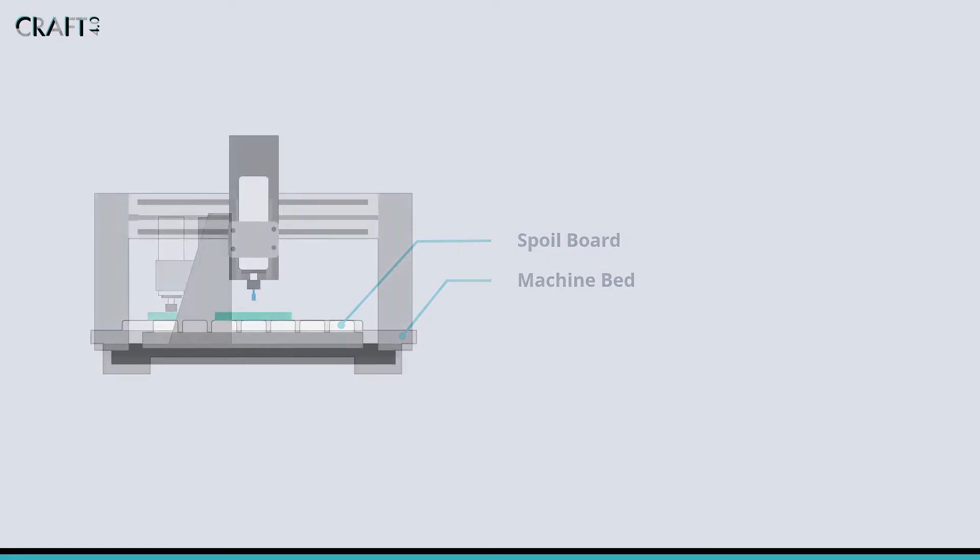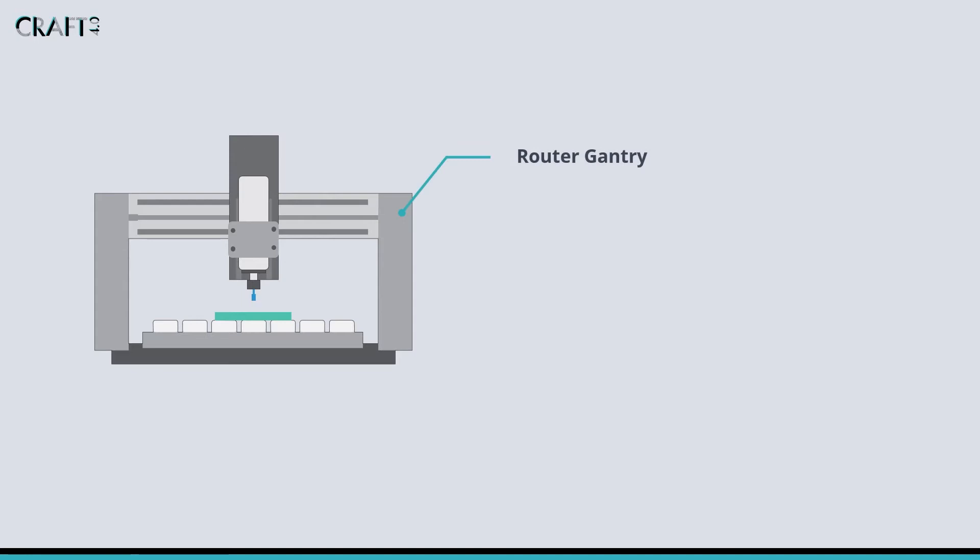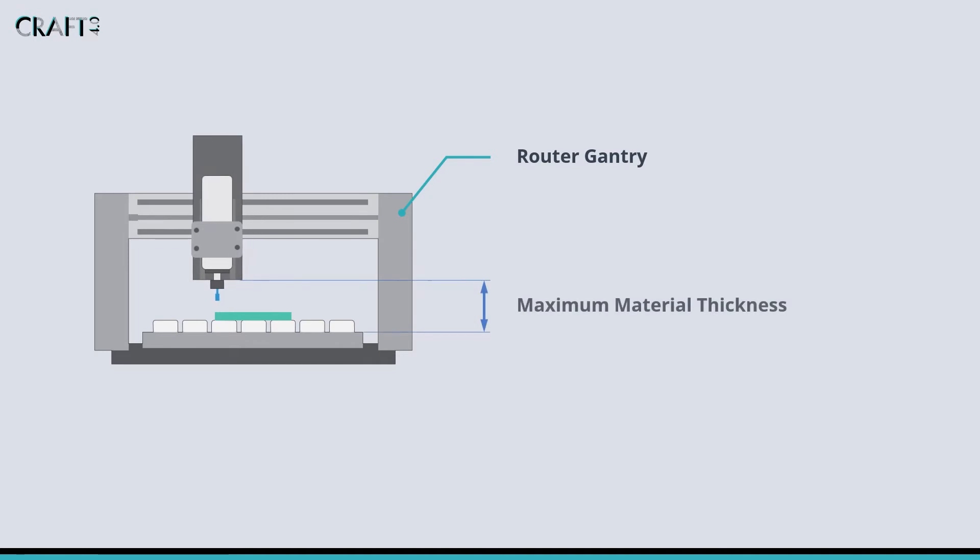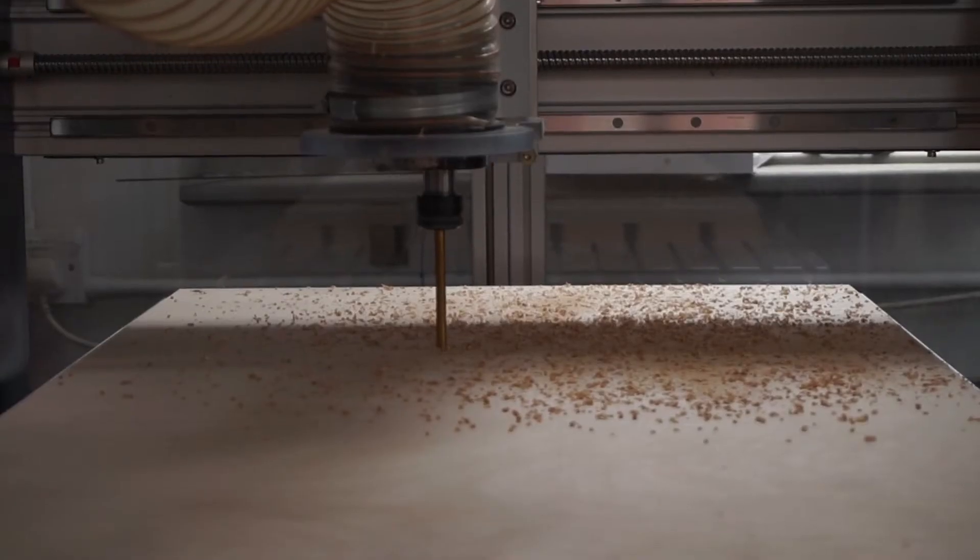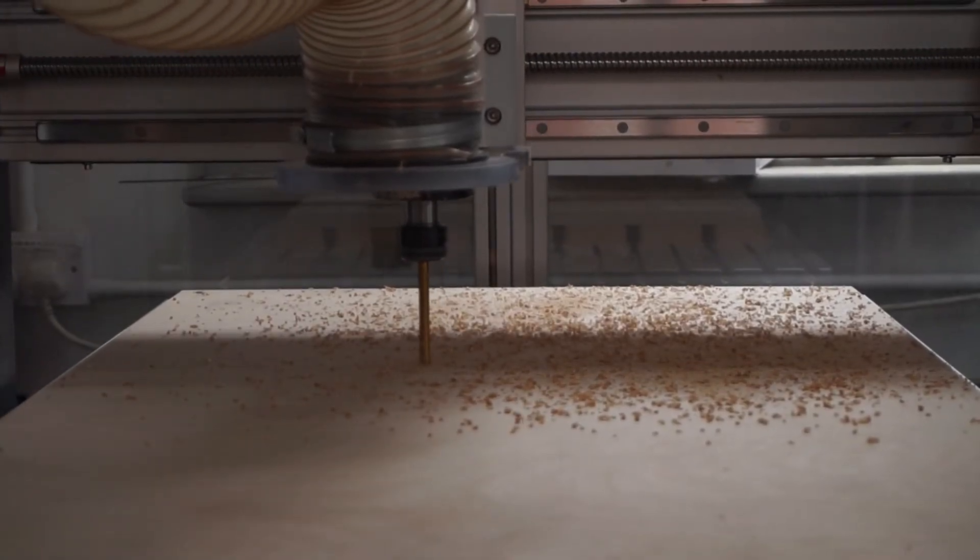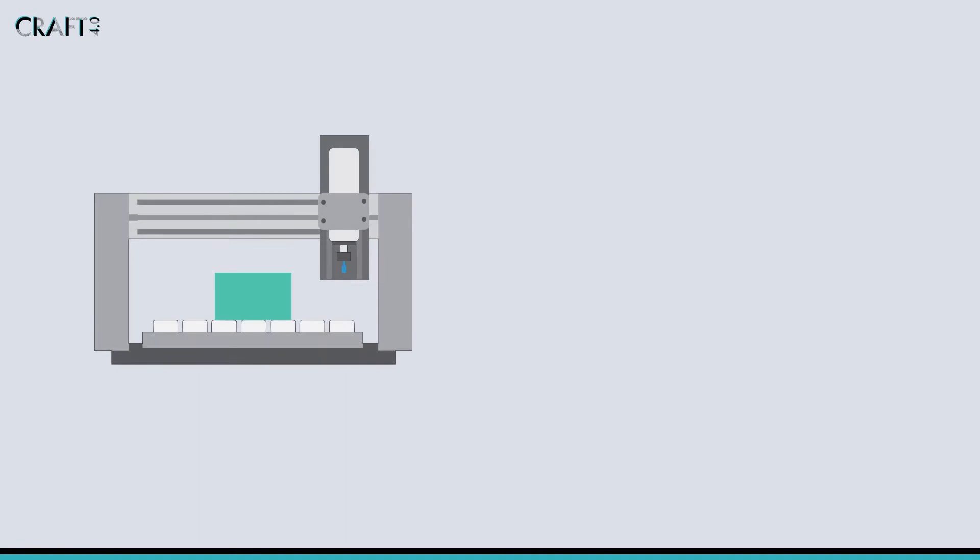Moving up from the spoil board, the next important component is the router gantry. On most 3-axis machines, this runs along the X-axis and allows us to position the cutting tool in space. The height of the gantry is what gives our machine its ultimate cutting depth. This is calculated by the gap from the end of the cutting tool to the top of the spoil board.